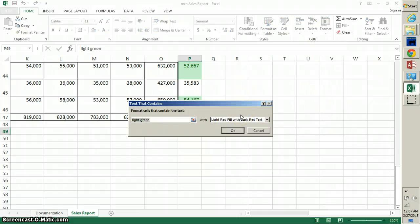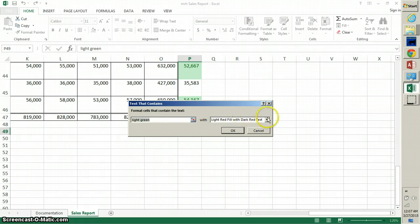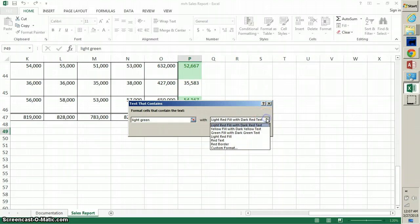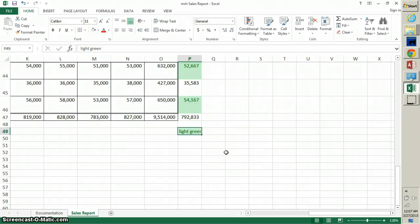We'll find Text That Contains. Format cells that contain the text 'light green'. I'm on step 4 on page 113. Verify that 'light green' appears in the format cells text box, and then next to the word 'with' I'm going to choose green fill with dark green text, and then choose OK. It's basically doing the same thing.